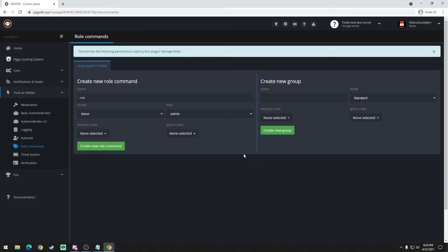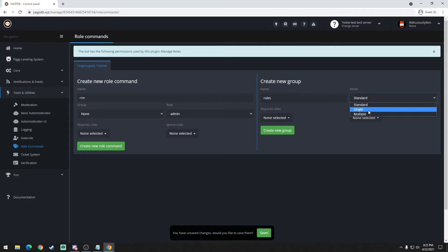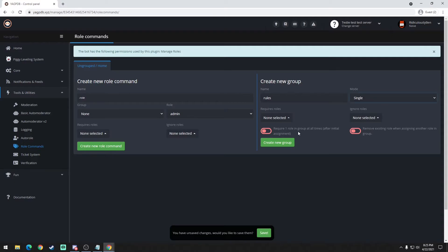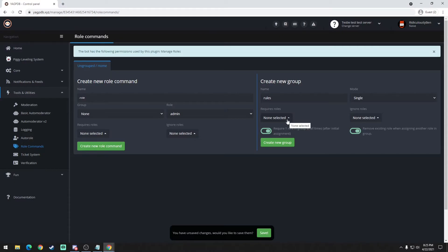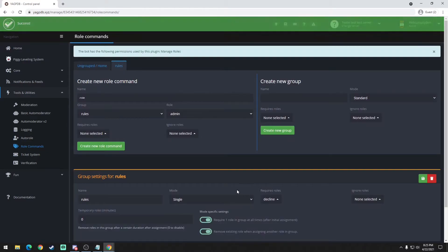So the first thing we're going to do is create a group. You could put really any name - we'll just name it rules just to not be confusing about it. Standard and multiple pretty much allows you to select more than one role. We're going to select single because we only want them to select a single role. Then you're going to check box these: requires one role in group at all times and remove the existing role when assigned another role. So that kind of automates the process for you. And then the required role decline. Create group.